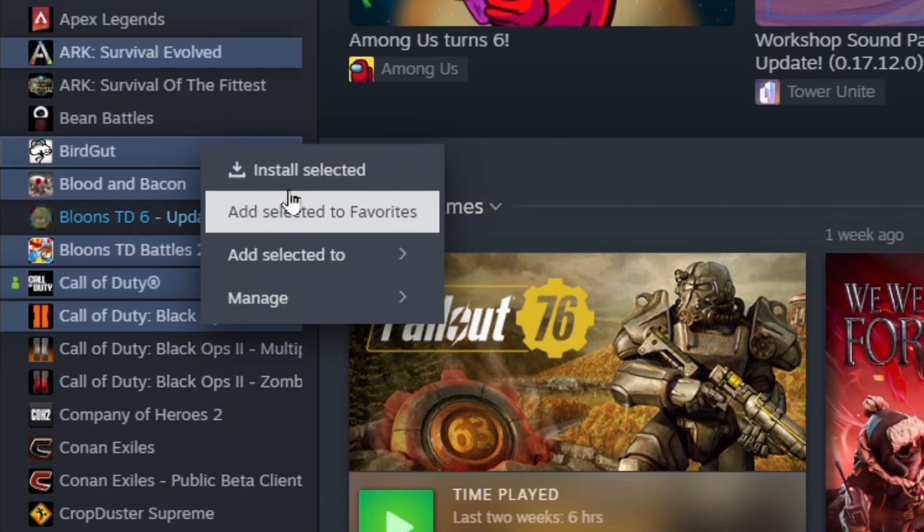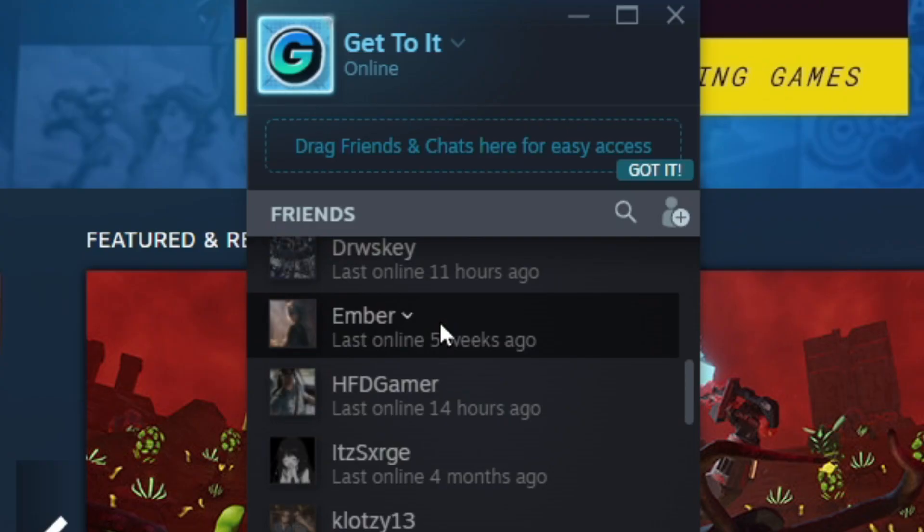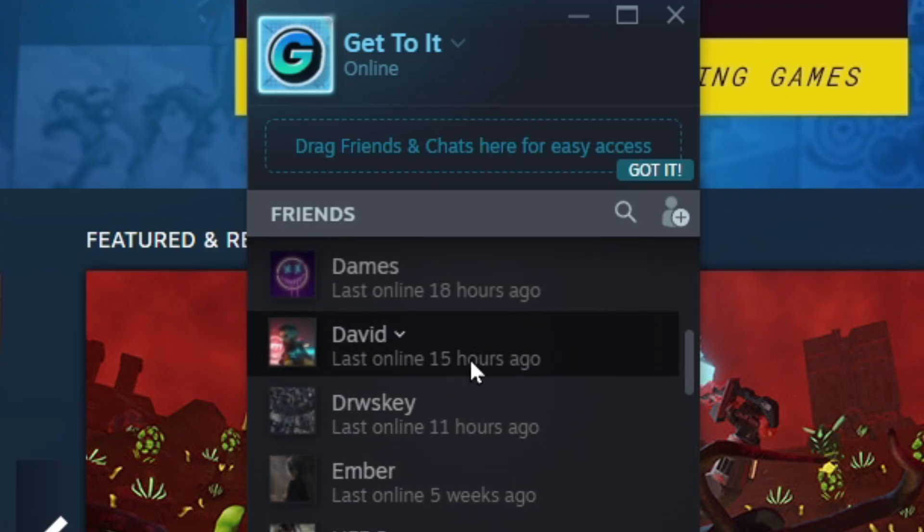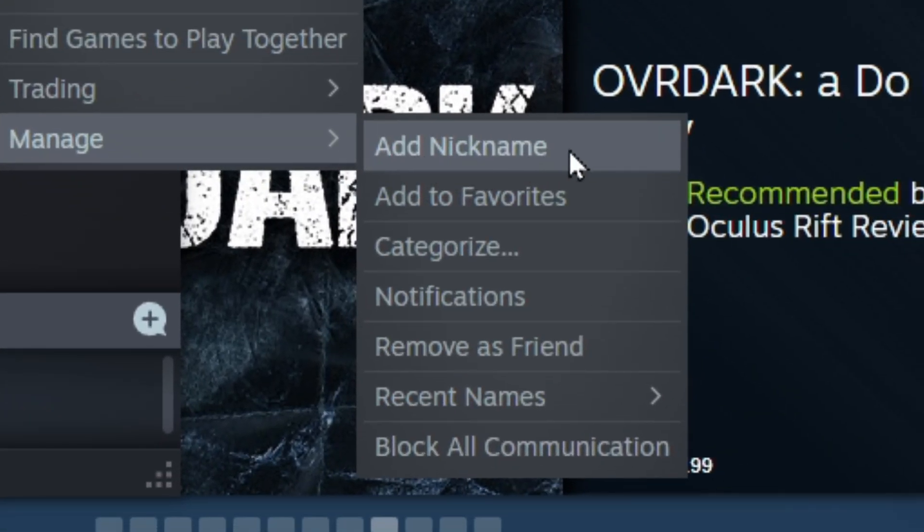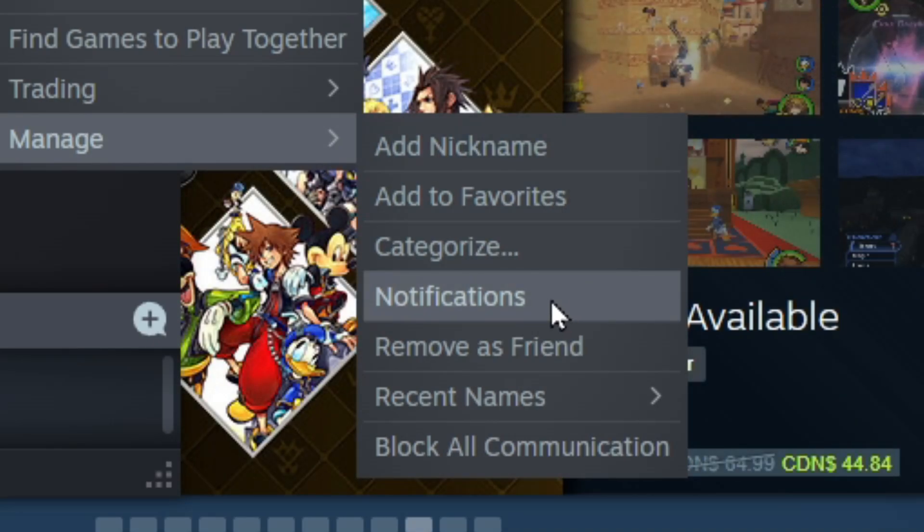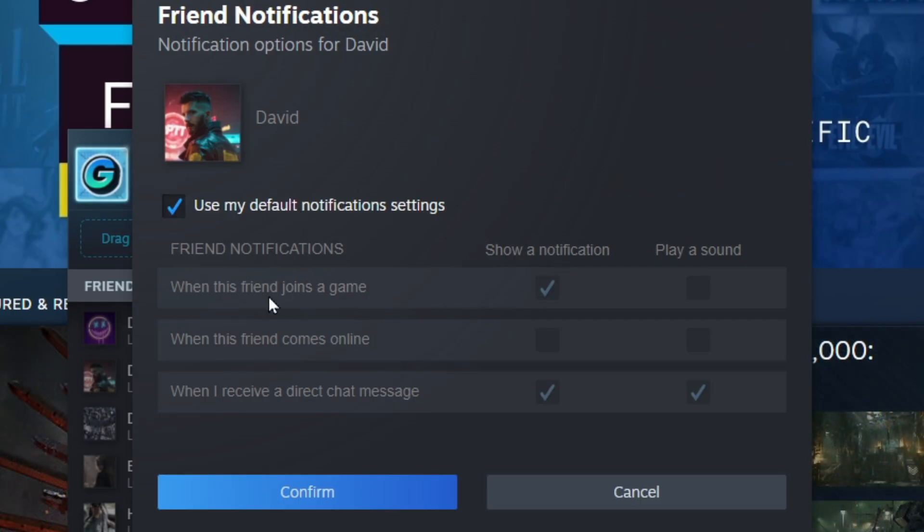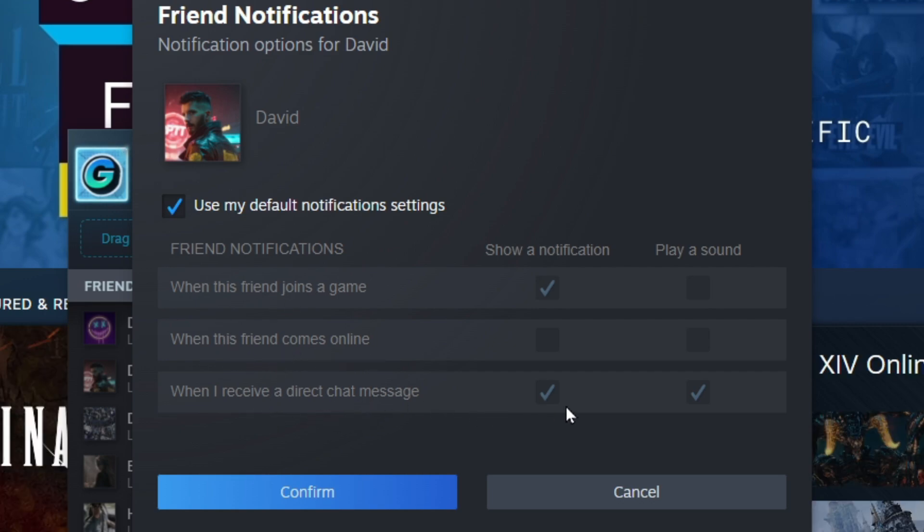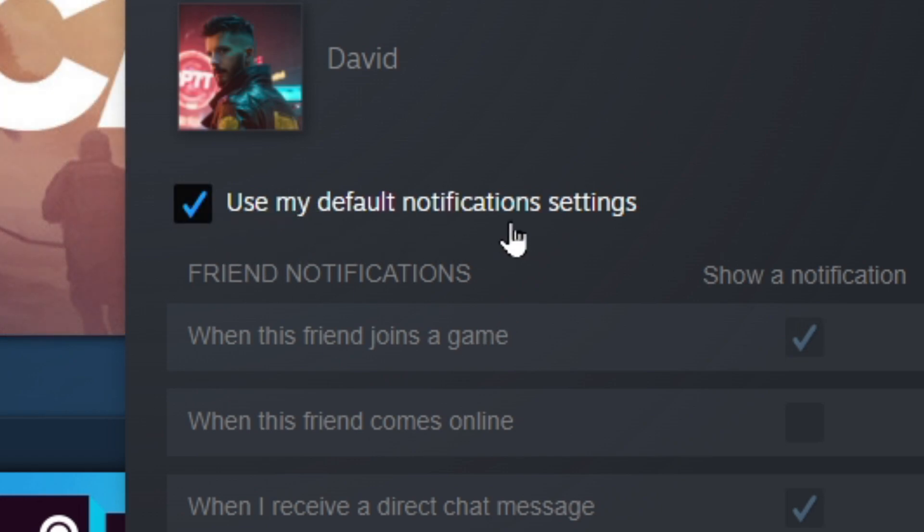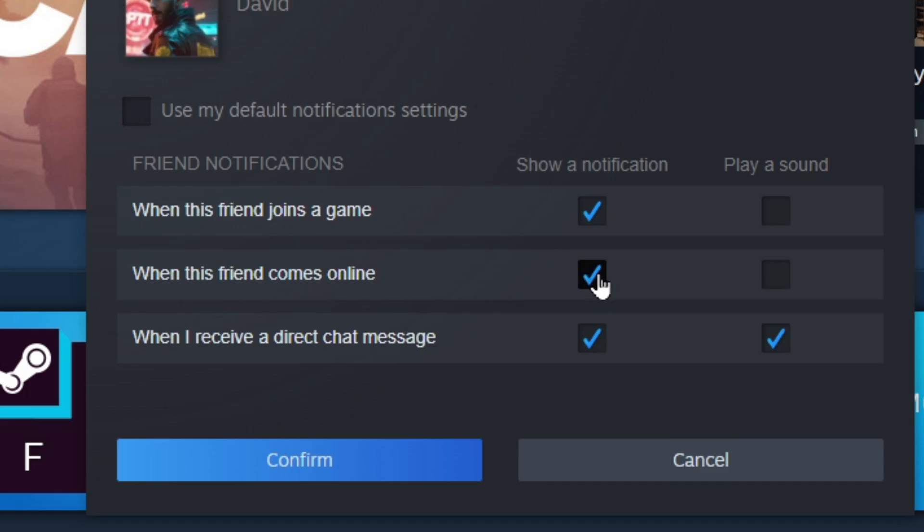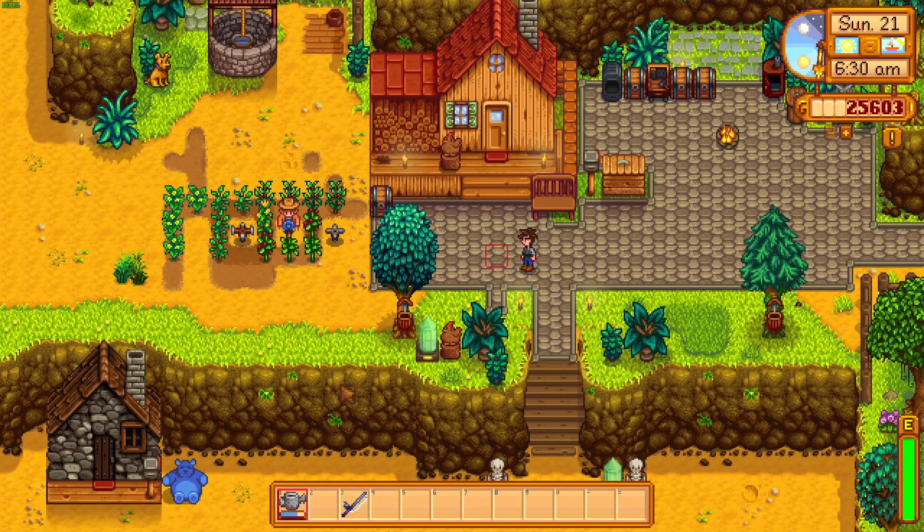This next tip allows you to change friend notifications and also their nickname. Just go to friends and chat in the bottom right, go to a friend you want to customize, just right-click on them, go to manage. Here you can add a nickname if you'd like. Down here where it says notifications, just click on that, and now you can select your notification settings. When this friend joins a game, you can make it show a notification or play a sound. You can also do this for when a friend comes online or when you receive a direct chat message. If you're planning on changing these, you have to uncheck use my default notification setting before you can actually change anything.